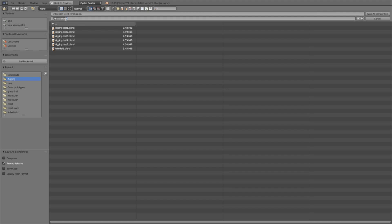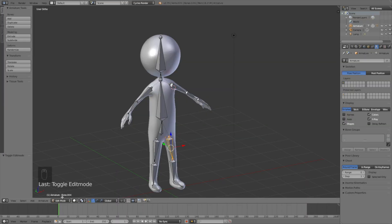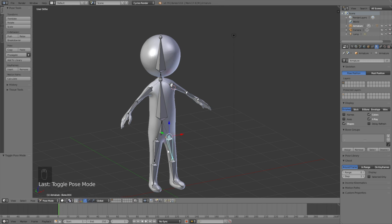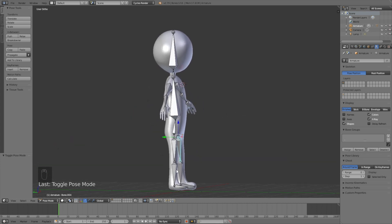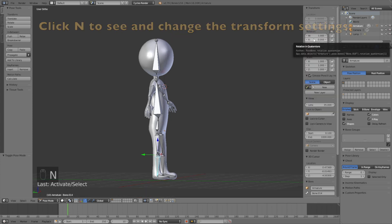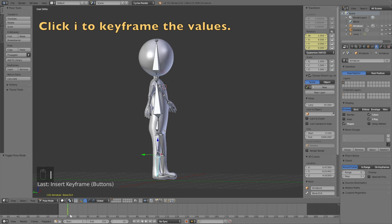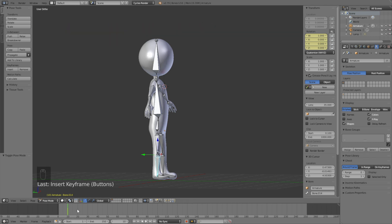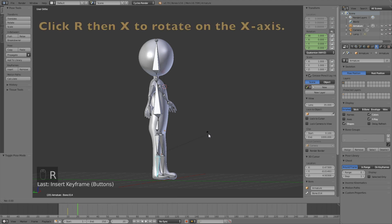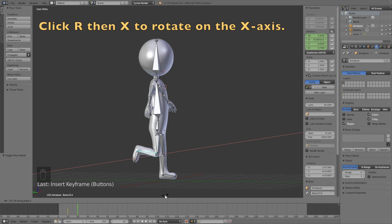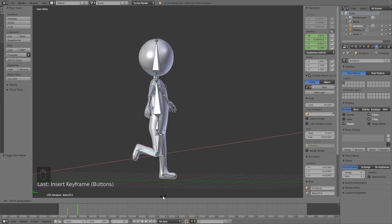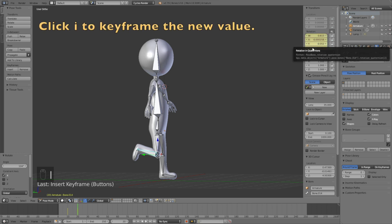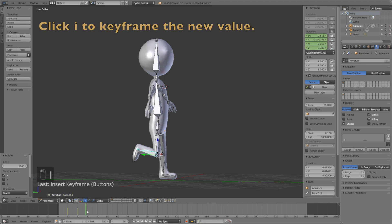Give the file a name — I'll just call it 'one'. Now it's time to start animating. Go to Pose Mode and start with the legs. Select the lower leg, go to frame 10, click N to show coordinates and rotation, then click I to keyframe the value. Go 10 frames forward and rotate the leg: click R then X to rotate on the X-axis — as you can see the foot goes upward. Left-click to confirm, then press I to keyframe.